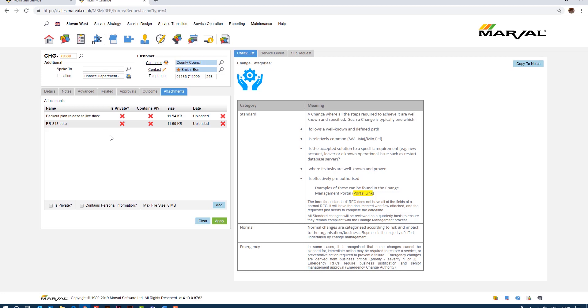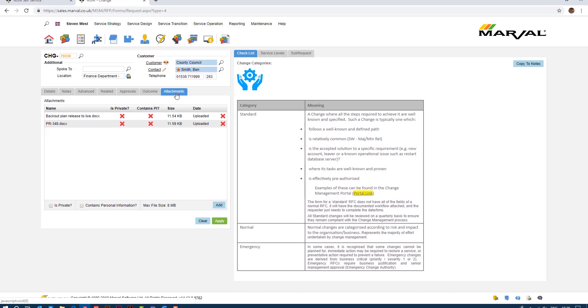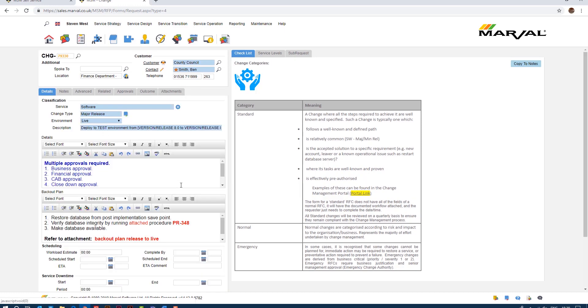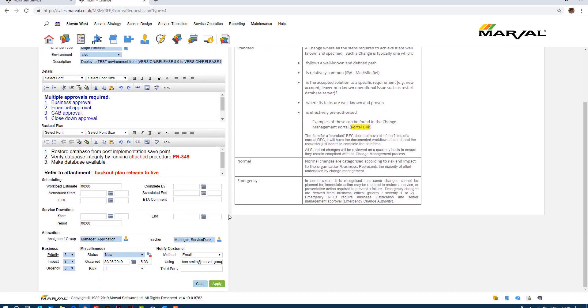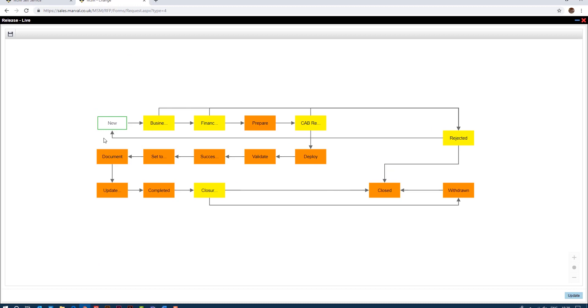If I go back to the details here we can see at the very bottom we have a document there if we need to back it out, back out plan release to live. If you look at attachments again there's our backup plan release to live. If I scroll down we can see the risk is now risk level rating one, it's the highest level of risk, and the process workflow, if I zoom in there we go.